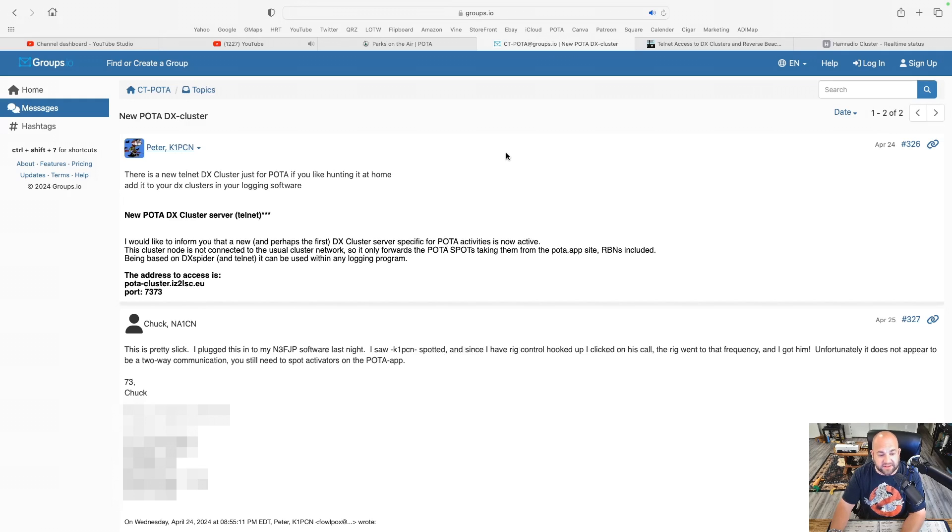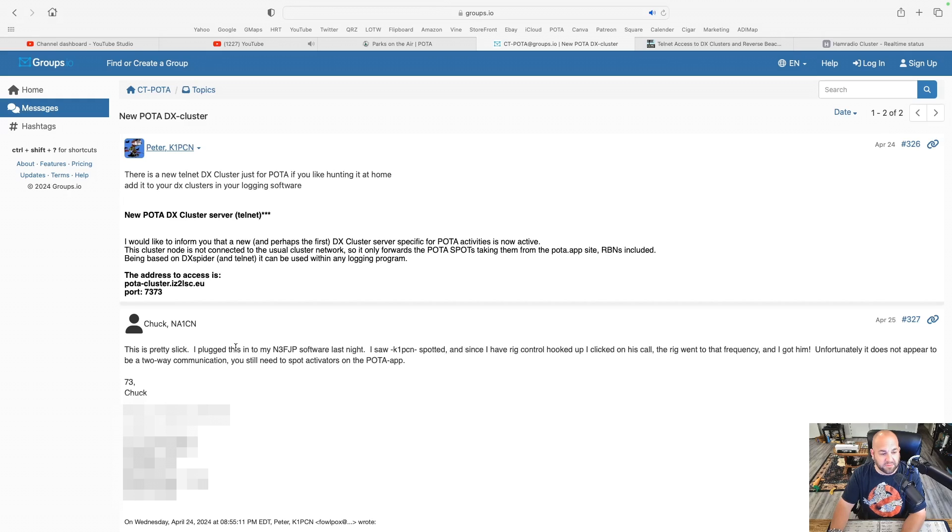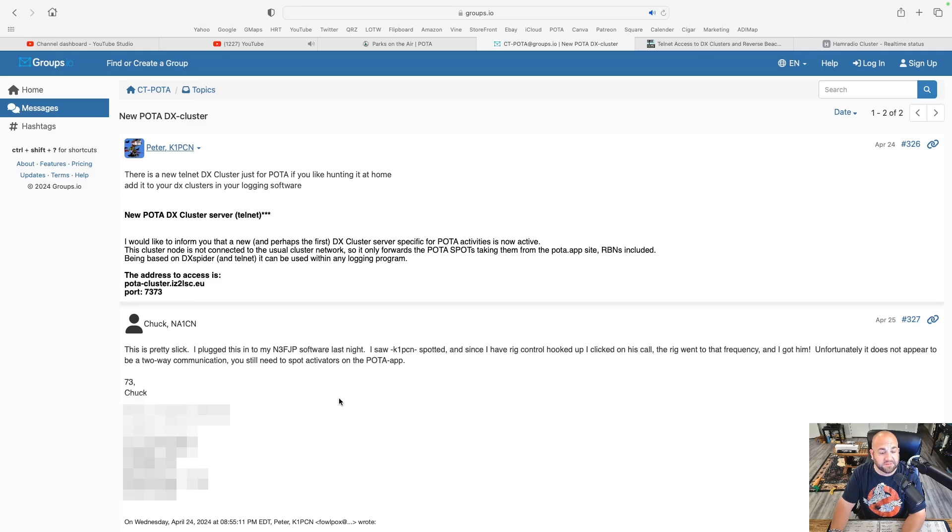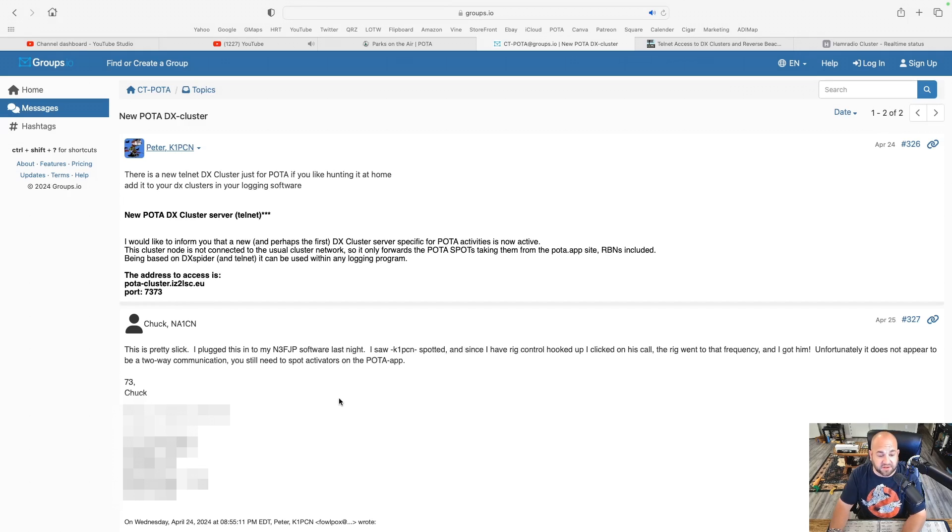Being based on DXspider and Telnet, it can be used within any logging program. And then Chuck NA1CN says this is pretty slick. I plugged this into N3FJP software last night. So it works on N3FJP as well.